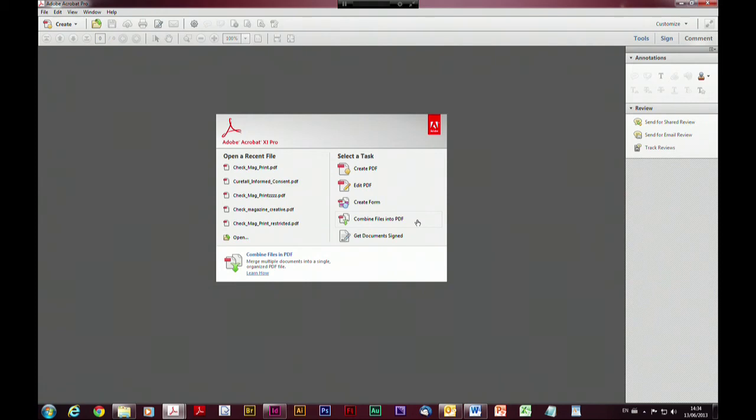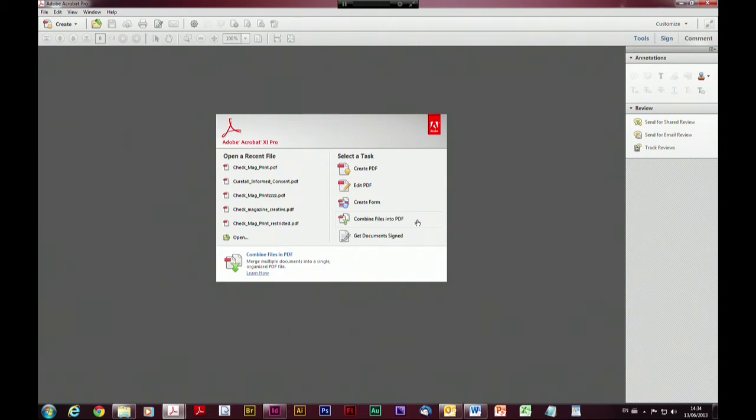Now it's all very well being able to comment on flat artwork. Acrobat supports the concept of layers in much the same way as Photoshop, Illustrator, and InDesign — you can turn layers on and off, and you can also comment on layers and the comments will be shown appropriate to the layer they're made on. The other thing you can do is comment on other types of content — in particular on video content, and also on 3D content.